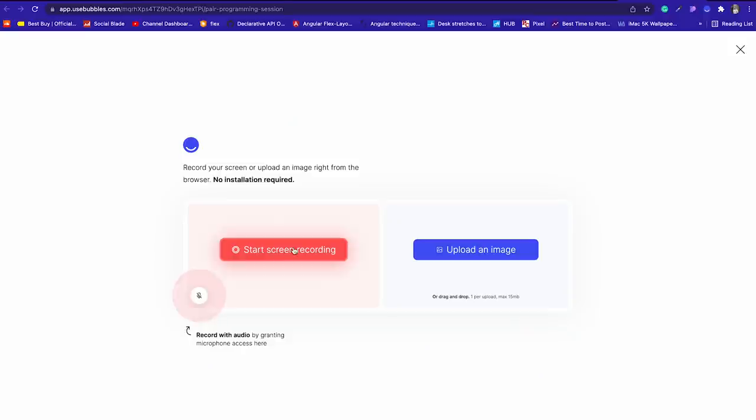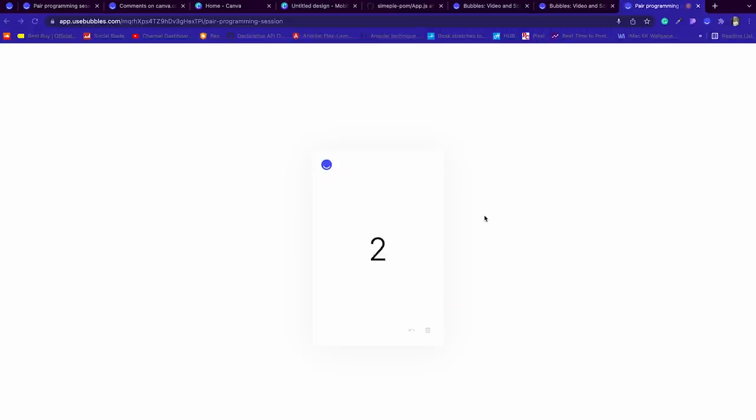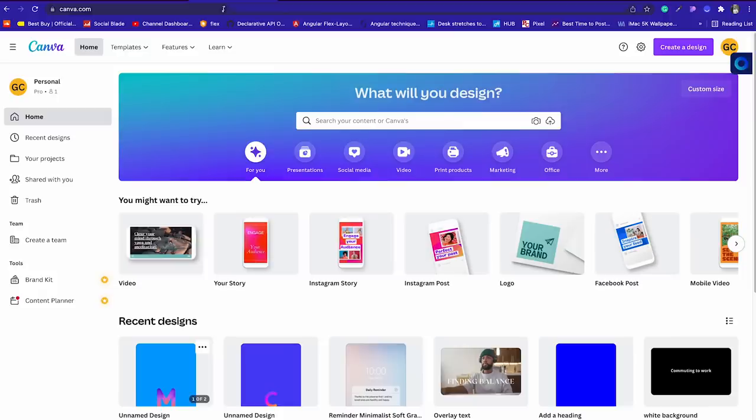With Bubbles, by having the ability to screen record and audio record at the same time, but one other thing that caught my attention when it comes to Bubbles is the usable and simple user experience. It doesn't require installation, you don't even have to log into a profile. When you use Bubbles, you'll be prompted with a screen recording or uploading an image options.